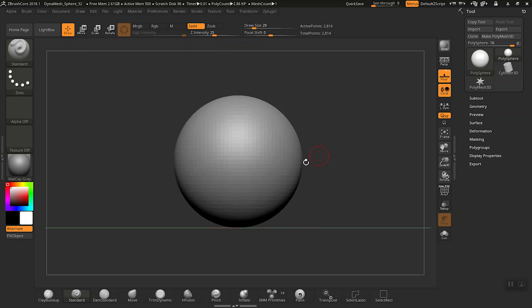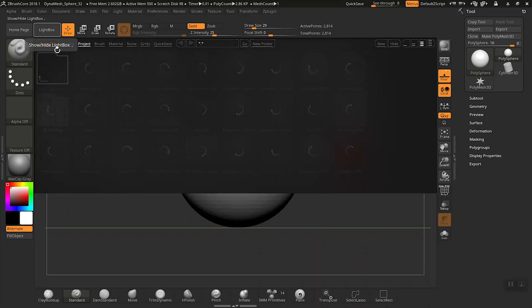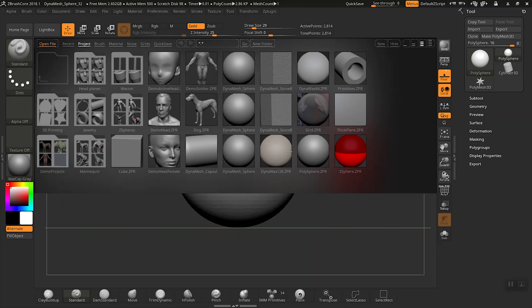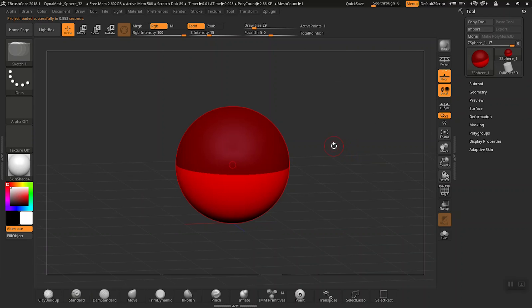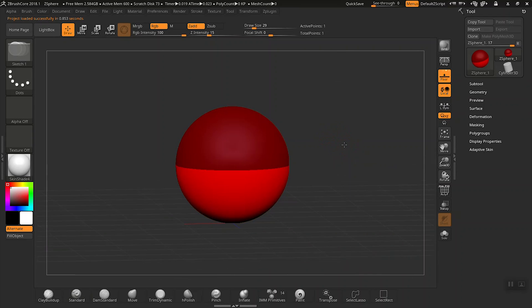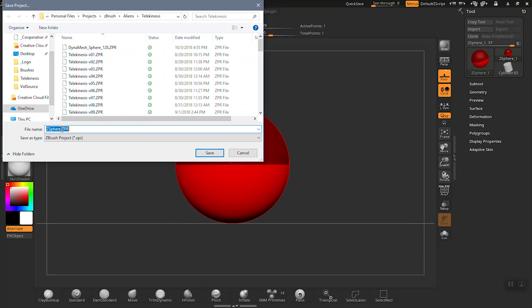Now that we have a grasp on z-spheres, let's take a look at building an armature with them. Let's start with a fresh new project, open this z-sphere, and save it as something you'll remember, like 'armature'.